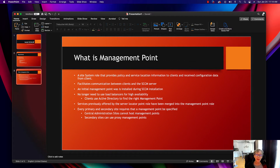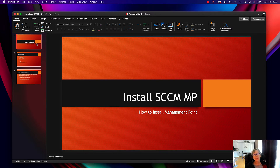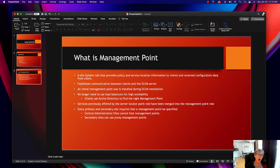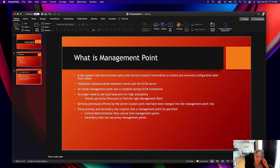Hello, welcome to another episode of e-training. Today we're going to be talking about how to install an SCCM management point and the reason you need to install one. By default when you install SCCM, it installs a management point and a distribution point. You can uninstall it from your primary site, create a separate server, and have those act as a distribution point or management point.